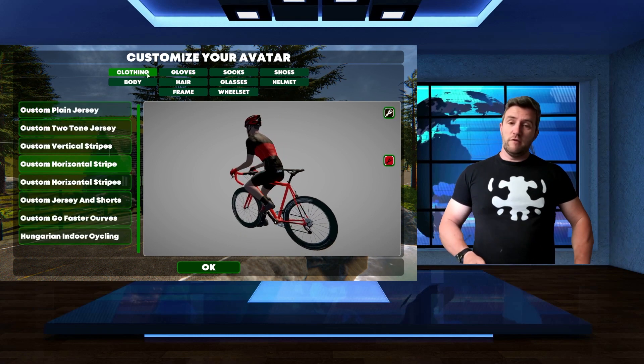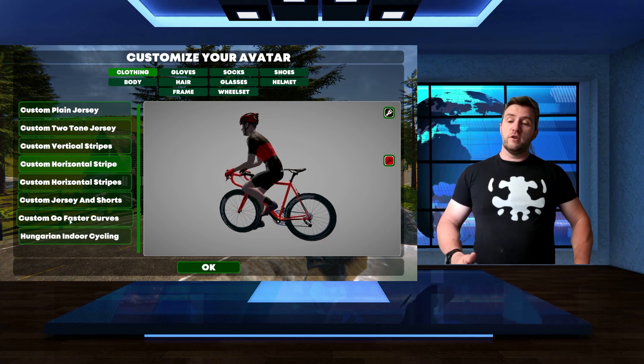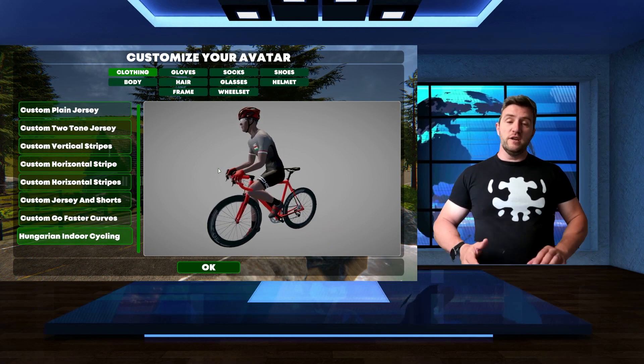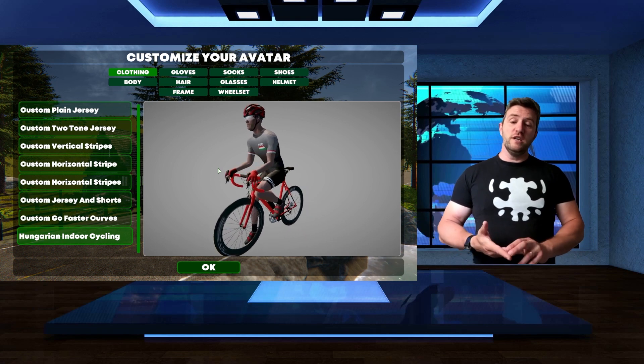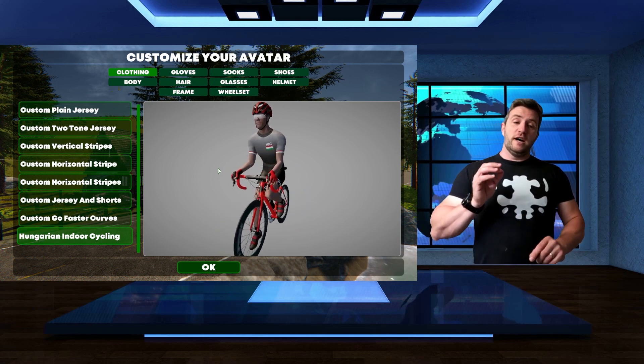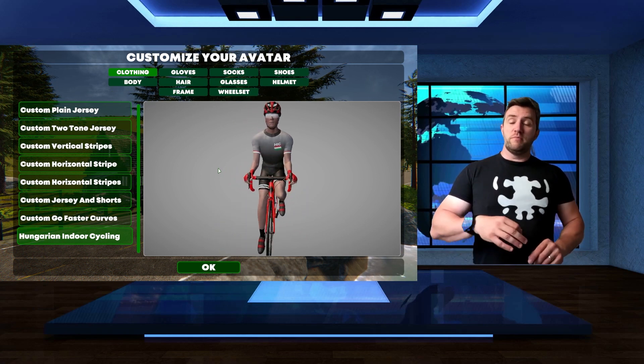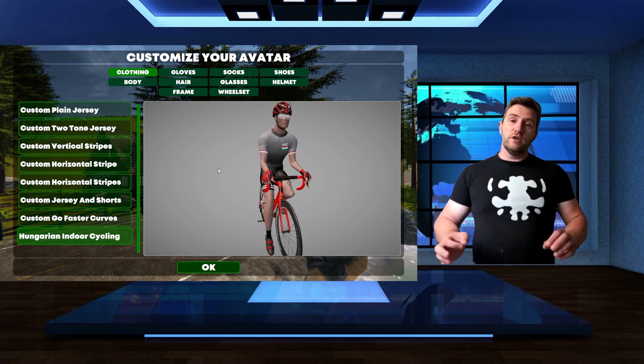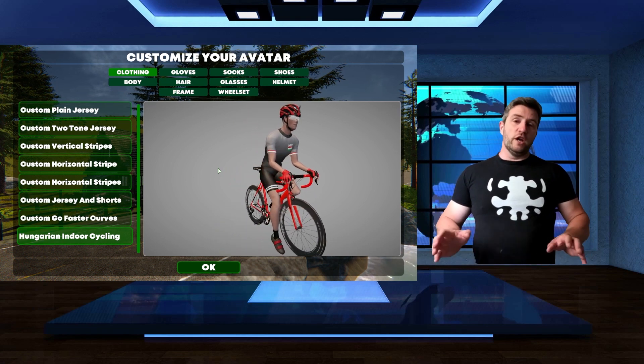For clothing, you can pick your team clothing here, your team jersey, and you have to pick it before you ride. During the ride, you cannot change it.